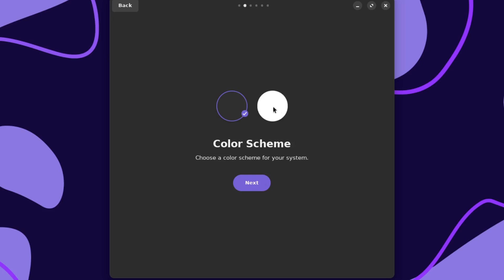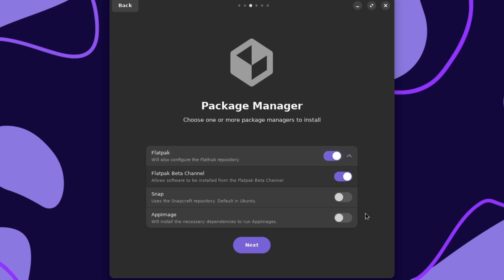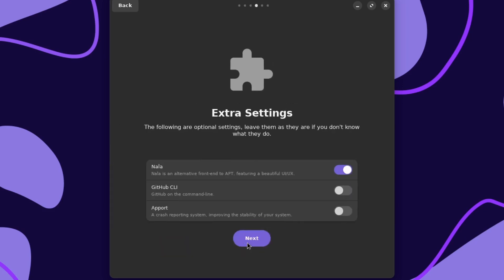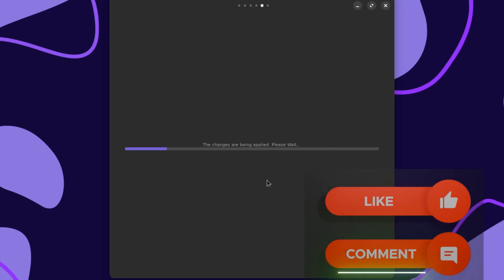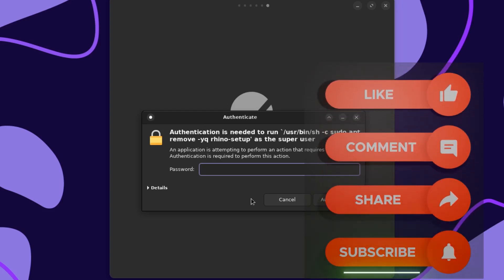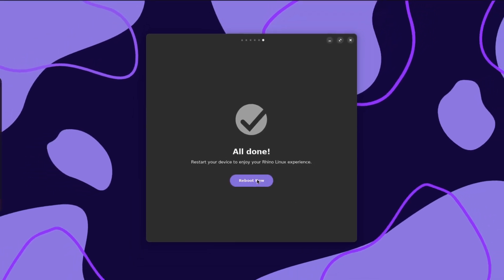Color scheme — right now it's set to dark, but you can also put it in dark mode. I like the dark mode, so I'll leave it on that. Package manager: I'll install the Flatpaks. Should I do Snap? Let's do Snap and do them all, just so we can have a wide range of applications. Then extra settings — the following are optional settings; leave them as they are if you don't know what they do. Nala is an alternative front end featuring a beautiful UI. I'll just click next, give it my password, and some changes are being applied. All done — restart your device to enjoy your Rhino Linux experience. I'm going to go ahead and reboot now.